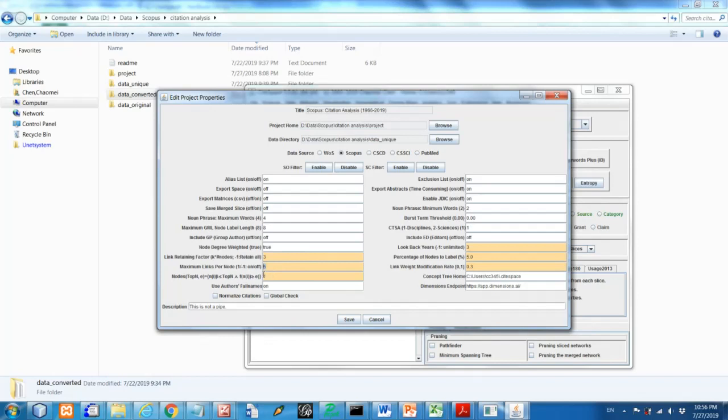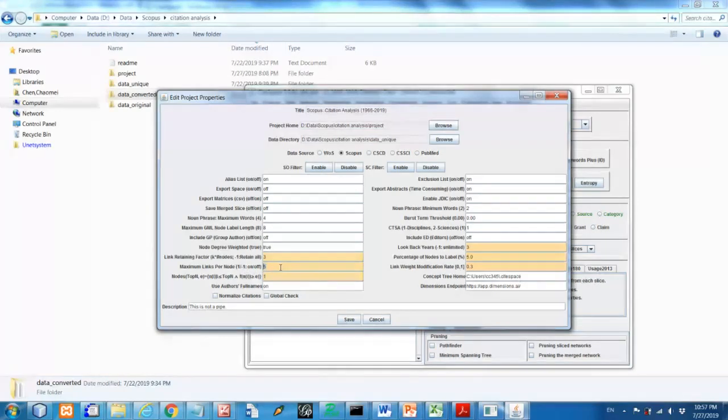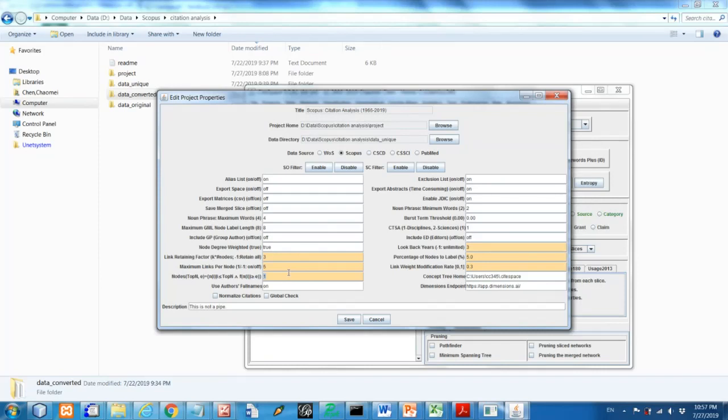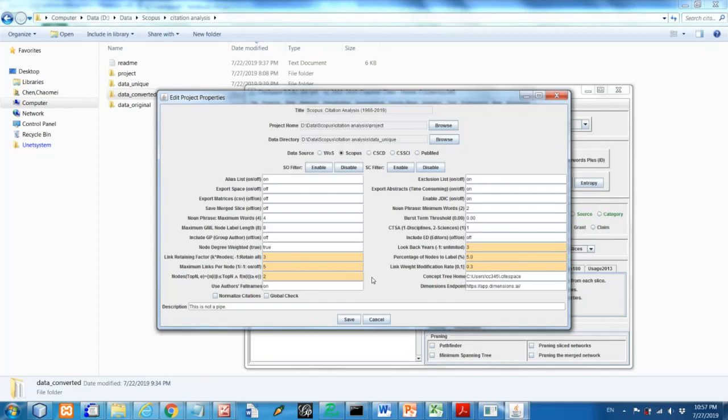So this one, number one says if you want to qualify, a node should have at least one citation. And if you have, if you want to raise this to two or three, you're going to have a fewer number of nodes. So let's two. So that means all the cited references must have at least two citations or more.